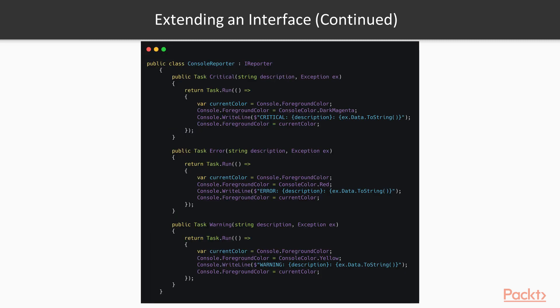We can then go ahead and implement this interface in classes. Let's begin with a console reporter, for example. The console reporter just logs the errors to the console window without pushing them to a file, to a database, or querying an API.